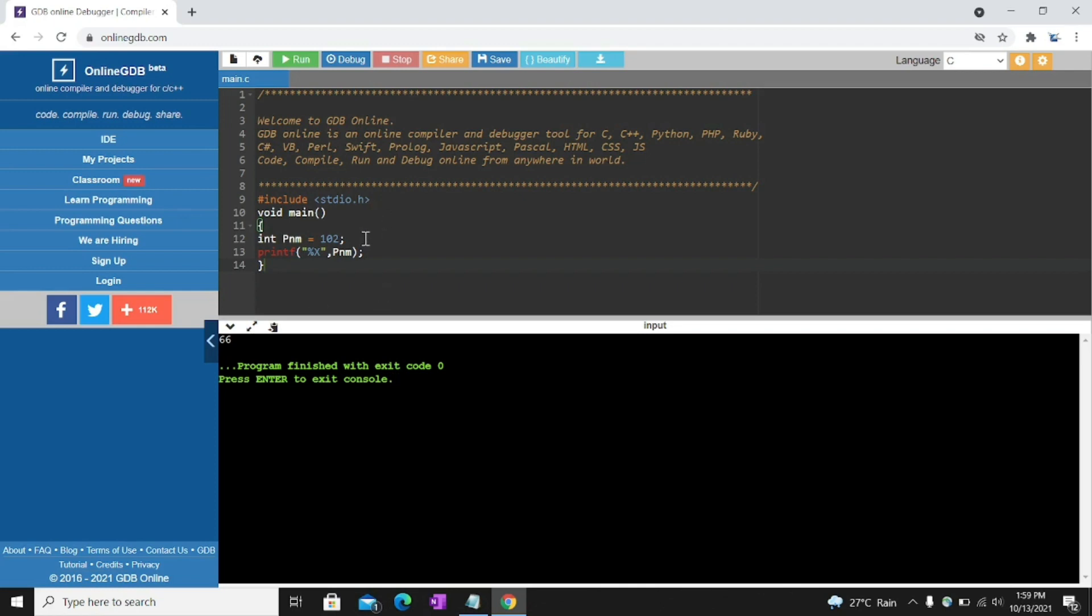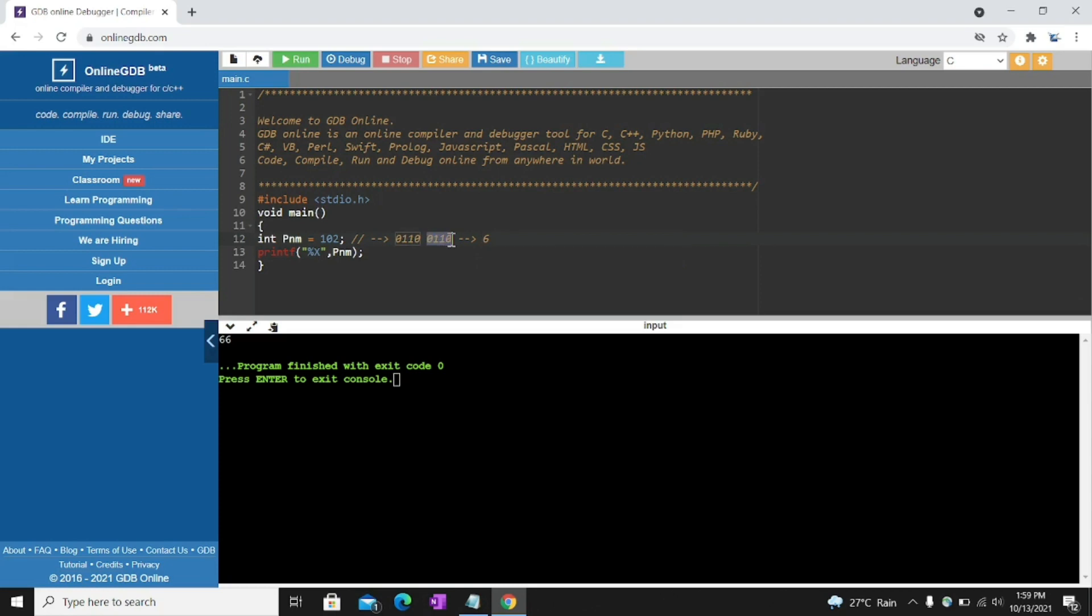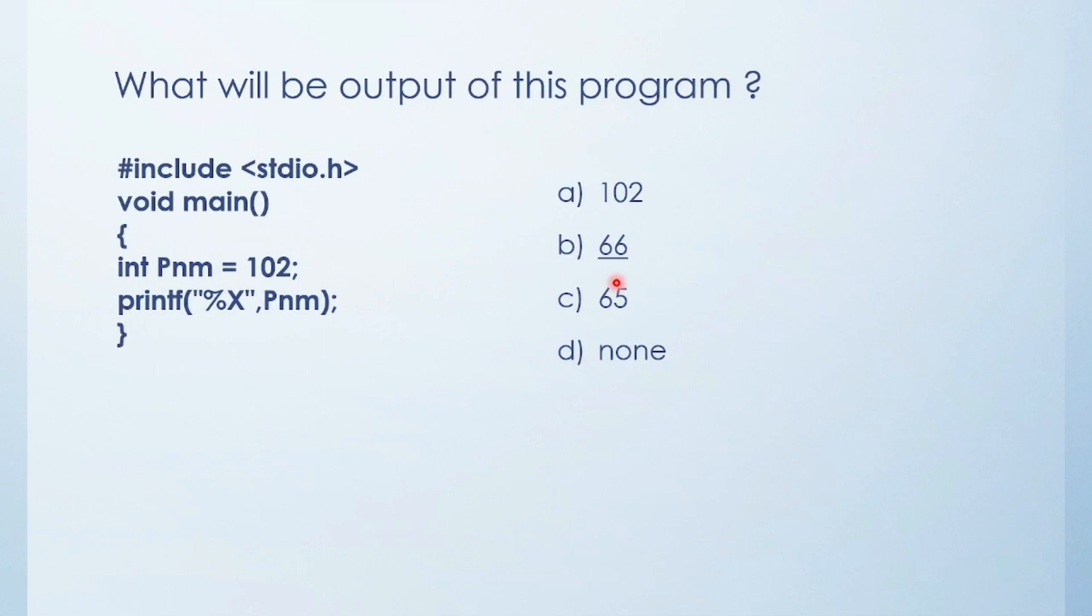How 66? So here 102 is decimal. So I need to convert to binary. Binary format of 102 is 01100110. It's binary form of 102. So I need to divide into 4-bit parts for hexadecimal value. So this one is 1, 2, 4, 8. 2 plus 4 means 6. And this value is also 6. So output we got 66. So it's a very easy question. Answer is 66.